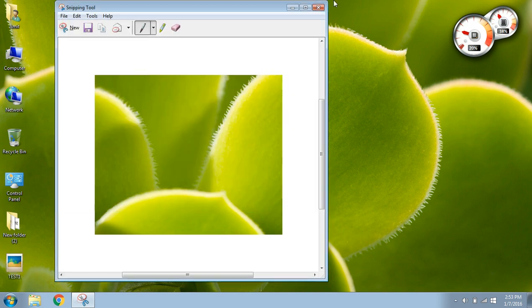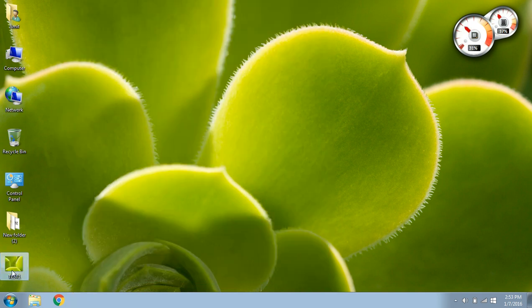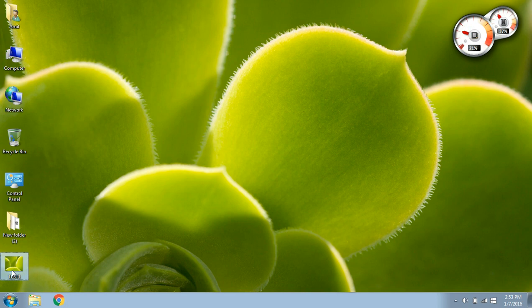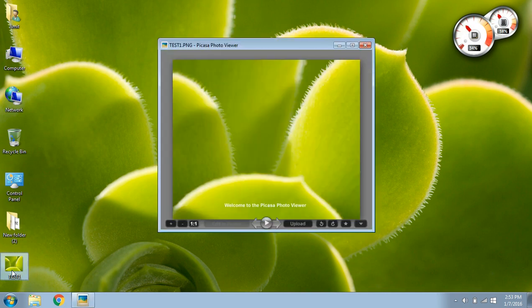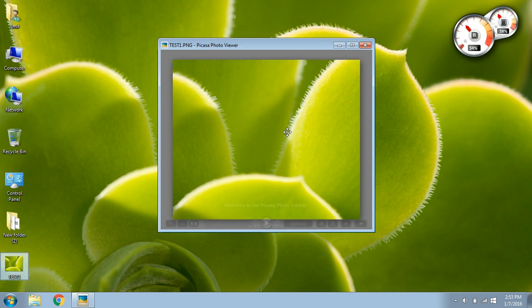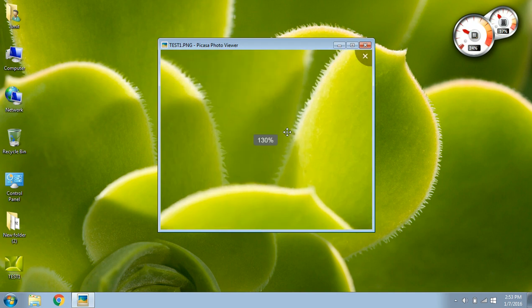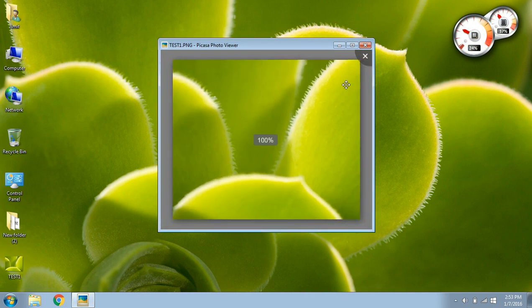Once you do that, you can see on my desktop we have this thing already saved. Click on this and you can see here. The screen is already captured.